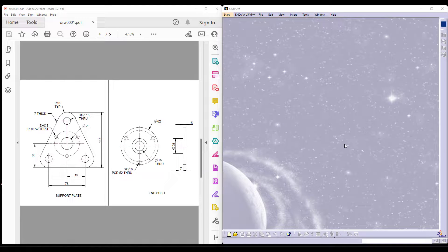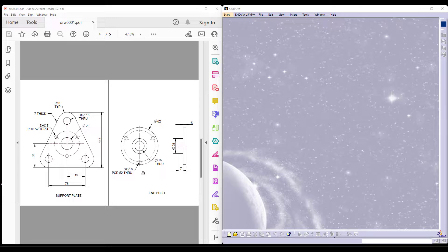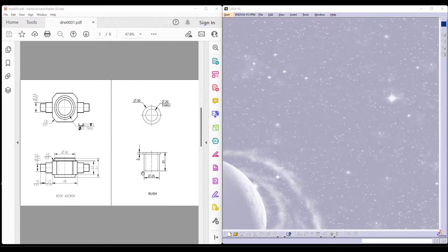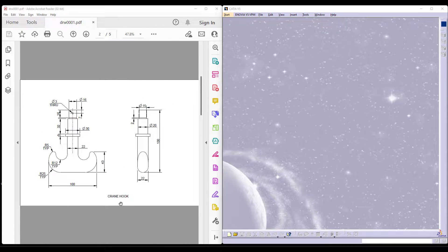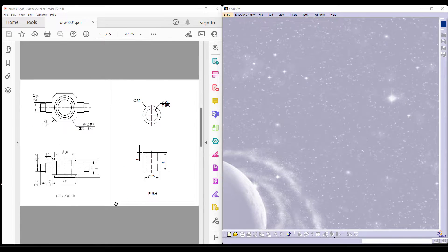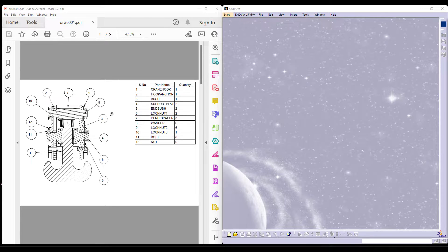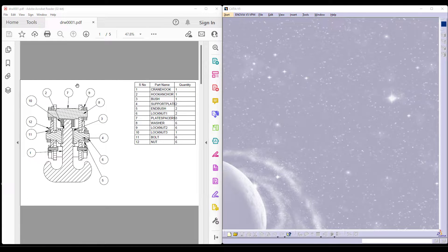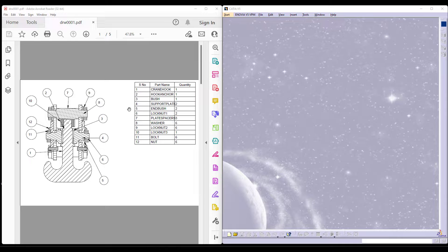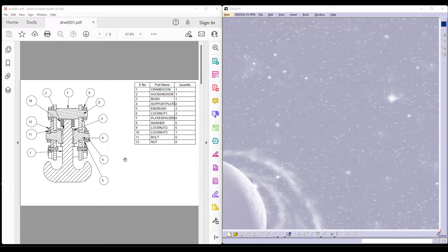Hello all, welcome back to CSK Technologies. In the previous videos, we have seen how to make every individual component like crane hook, hook anchor and bush for the crane hook assembly. We have also understood how the section view of an assembly can be understood with respect to the build of material table.